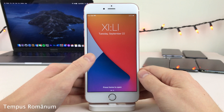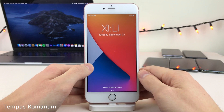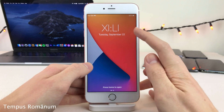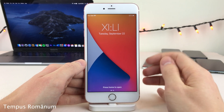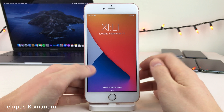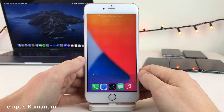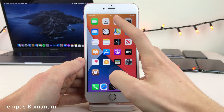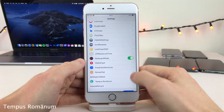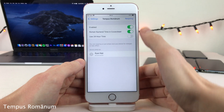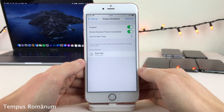Tempest Romanum allows you to change the time on your device to show in Roman numerals. It works on the lock screen slash cover area and in the status bar as well. And if you head over to the Settings for this tweak, there are a few options to configure.